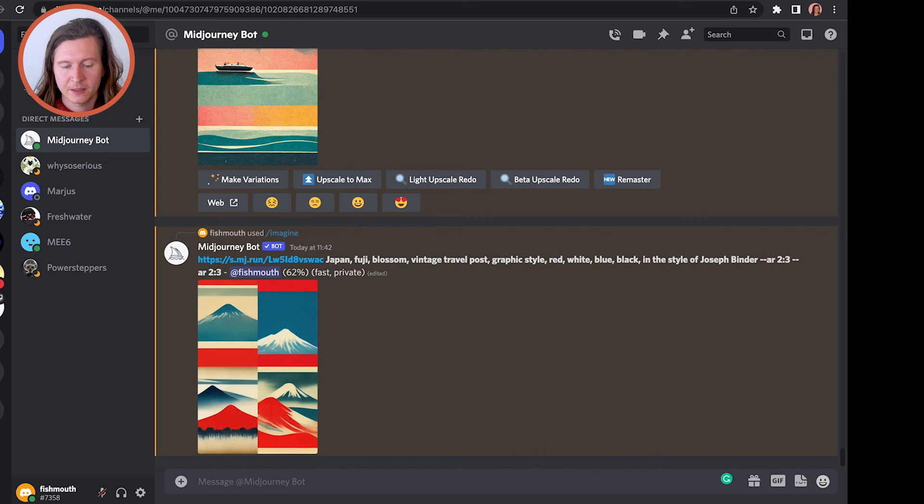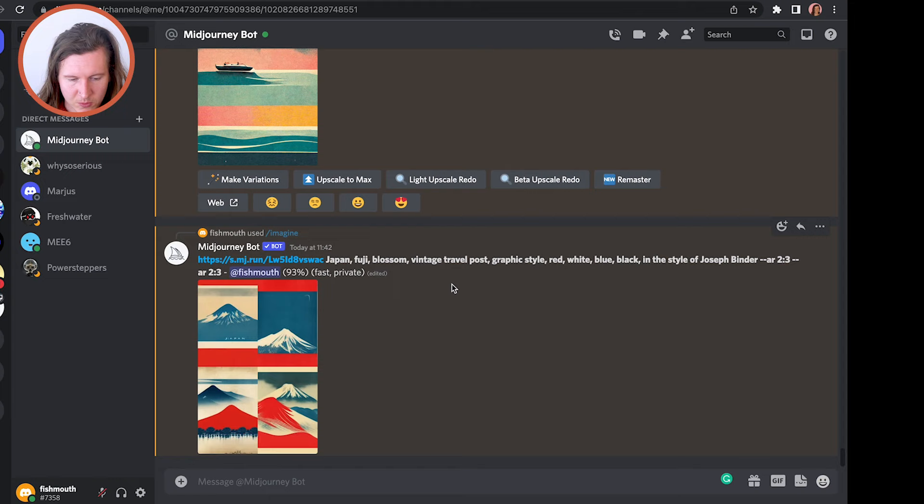I'll leave a link to the prompts that I've used in the description below, so you can take these, copy them, and simply change any of the variables that you like. For example, you can change Japan, remove 'fuji' and 'blossom,' and change the artist. Feel free to change Joseph Binder to Dimitri Moore or remove him altogether.